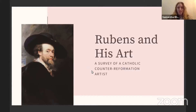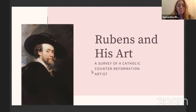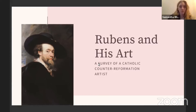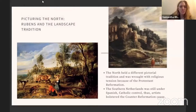We are going to study Peter Paul Rubens and his art. This is going to be a survey of a Catholic Counter-Reformation artist. We need to understand that Rubens, although he worked with many different subjects within painting, was a child of the Catholic Counter-Reformation. A lot of religious patrons used his art to show that the Catholic Church was still strong and came back stronger after the Protestant Reformation.